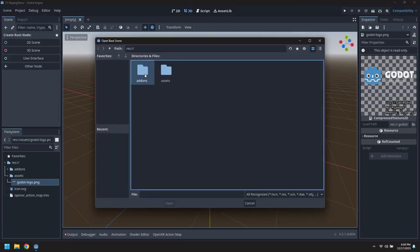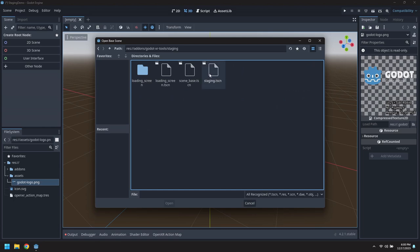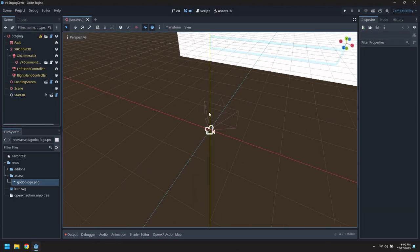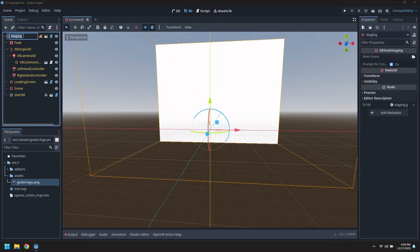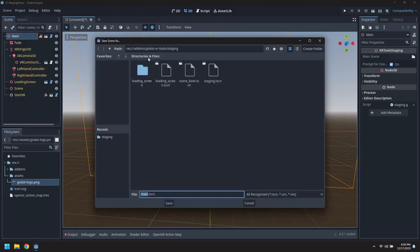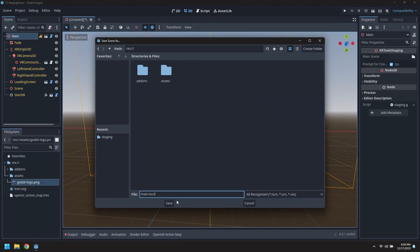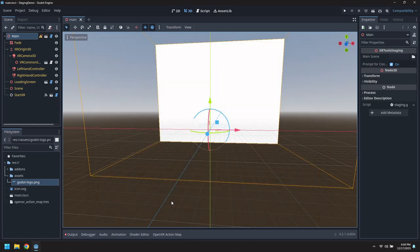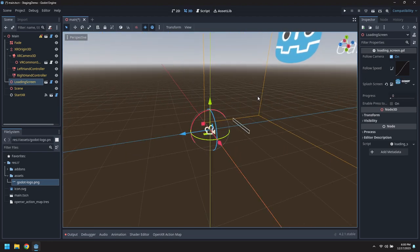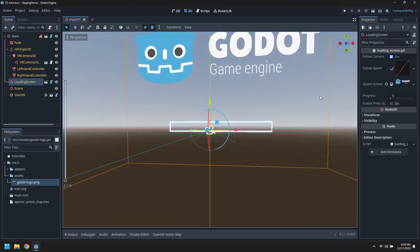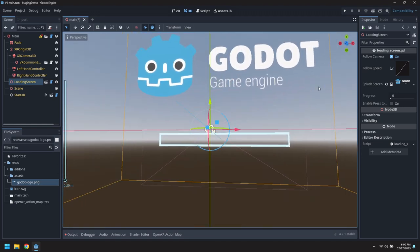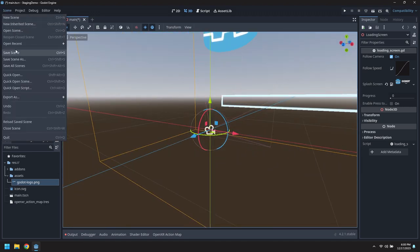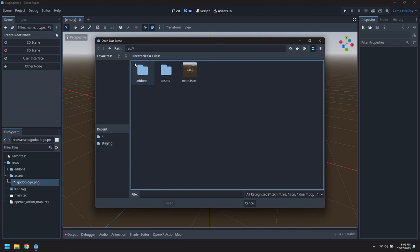The first thing we need to do is create a staging scene, the main staging scene. In Godot XR tools there's a staging folder with a staging scene to start with. Inherit from that, rename this to main, and save this as our own customized main staging at the top. It's got a loading screen which we can drag our logo onto. This will be shown when we are initially loading the game and when we are switching between scenes.